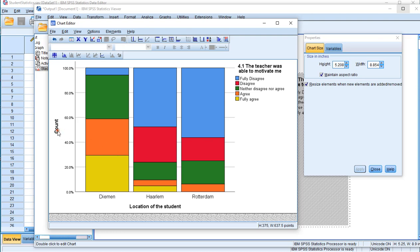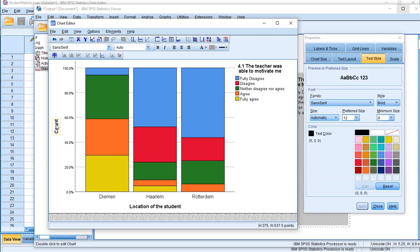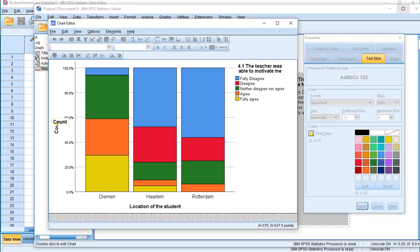Don't forget to change this to percentage then. Just click on it, slowly click on it again and then you can actually adjust it to for example percentage. Or you can leave it out because the symbol is there already.